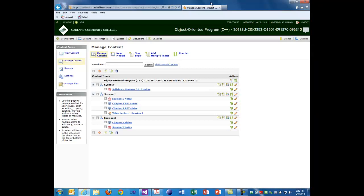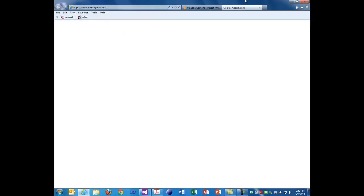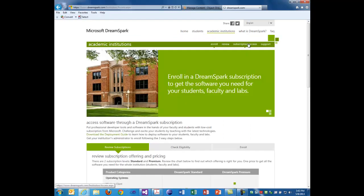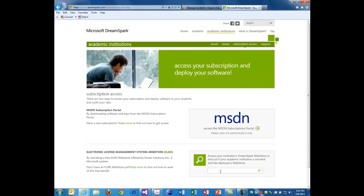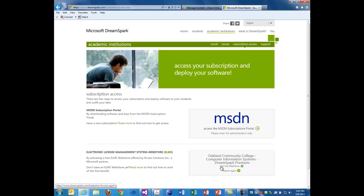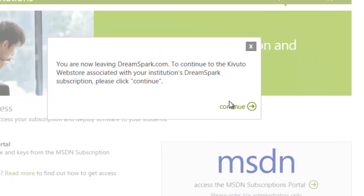I've noticed a lot of you are having problems with DreamSpark, so I wanted to briefly go over that. Go to DreamSpark.com, go under Academic Institutions, then go under Subscription Access. Then go into the Find Your Academic Institution box and type in Oakland. You should see Oakland Community College pop up, click that. Click Visit the Web Store and it will take us to On the Hub.